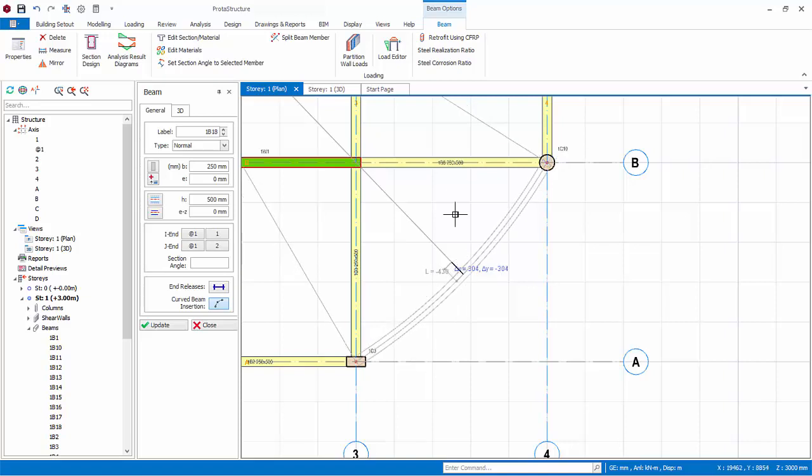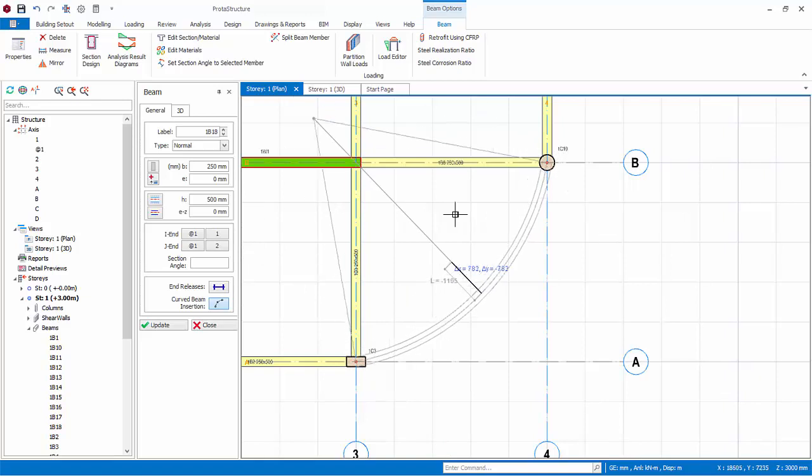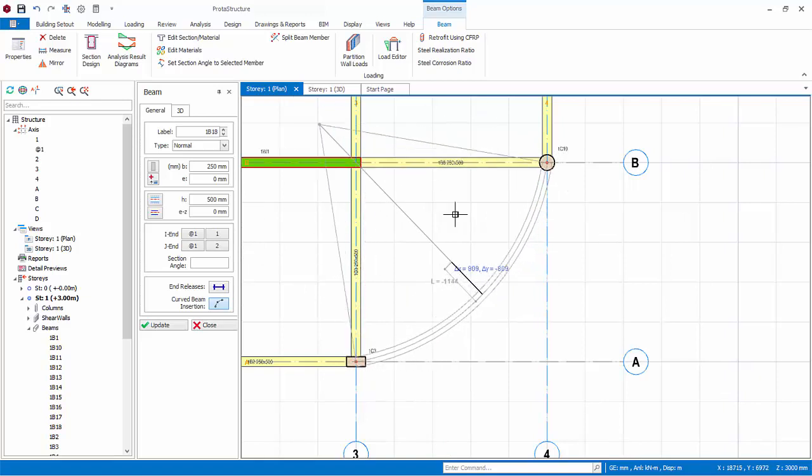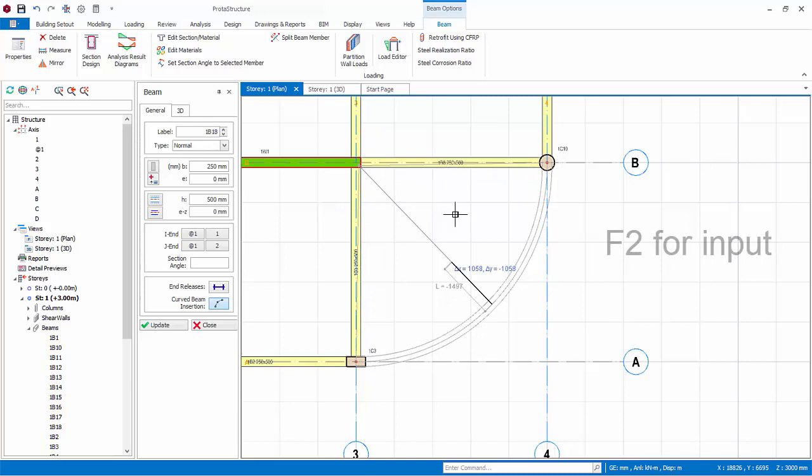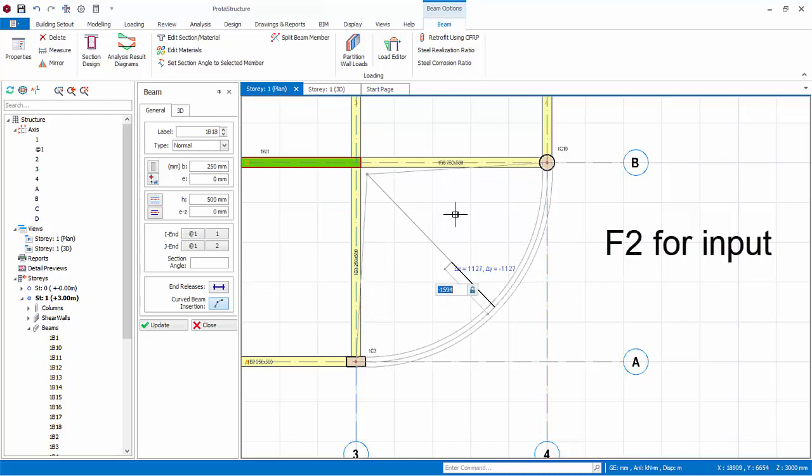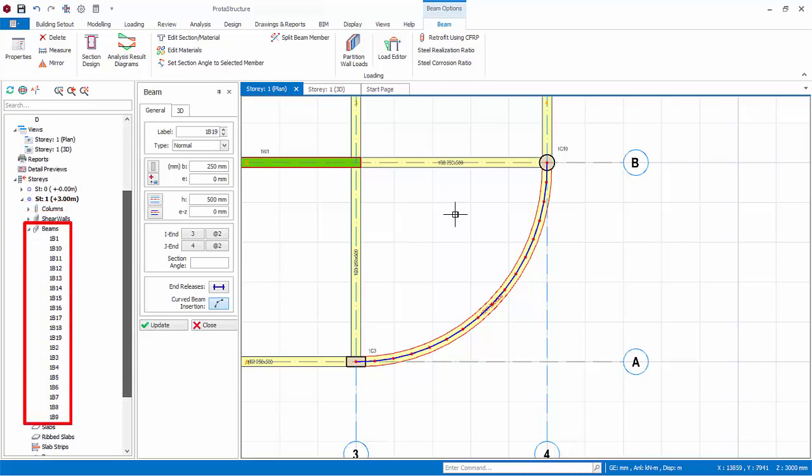You define the radius of the curve by simply moving the mouse cursor and the preview of curve beam in grey will show automatically. Press F2 to define the radius exactly to negative 1500 millimeters and press enter. A curve beam will be inserted. Note, segment nodes are automatically created. Check the structure tree that you have modeled a total of 19 beams.